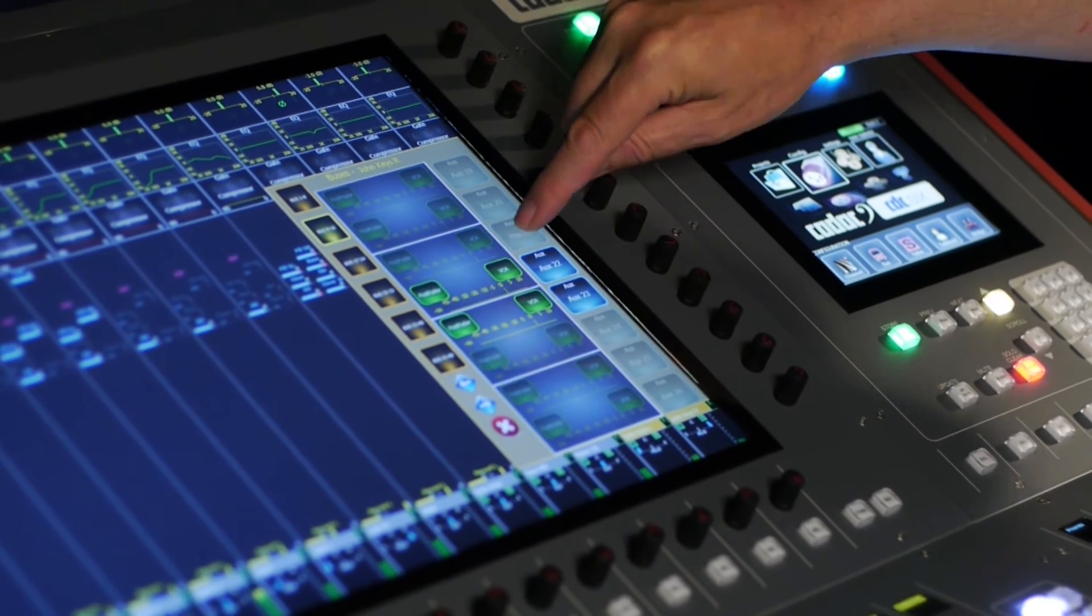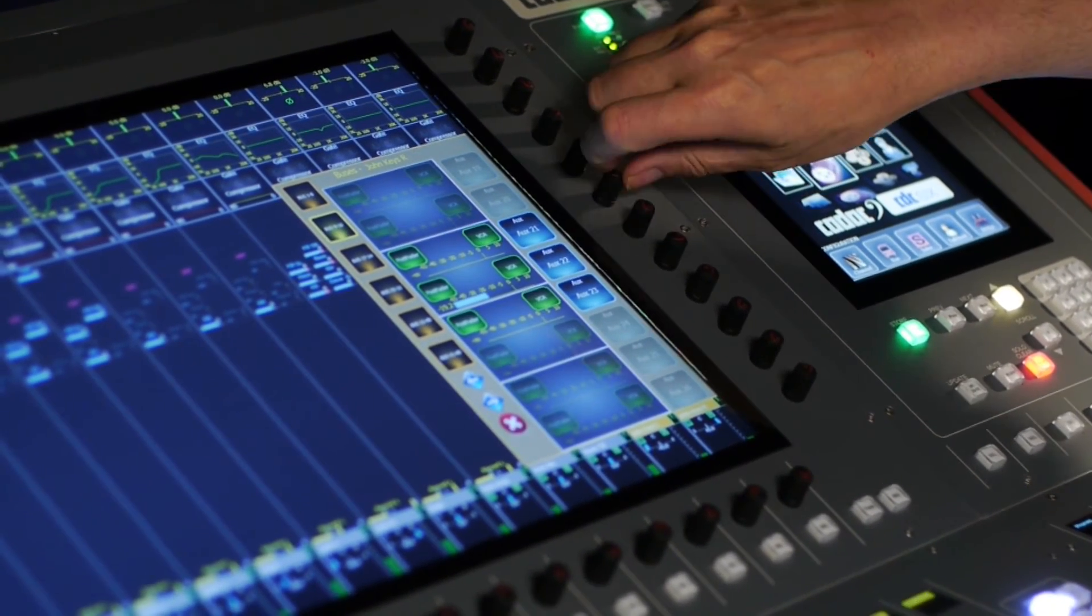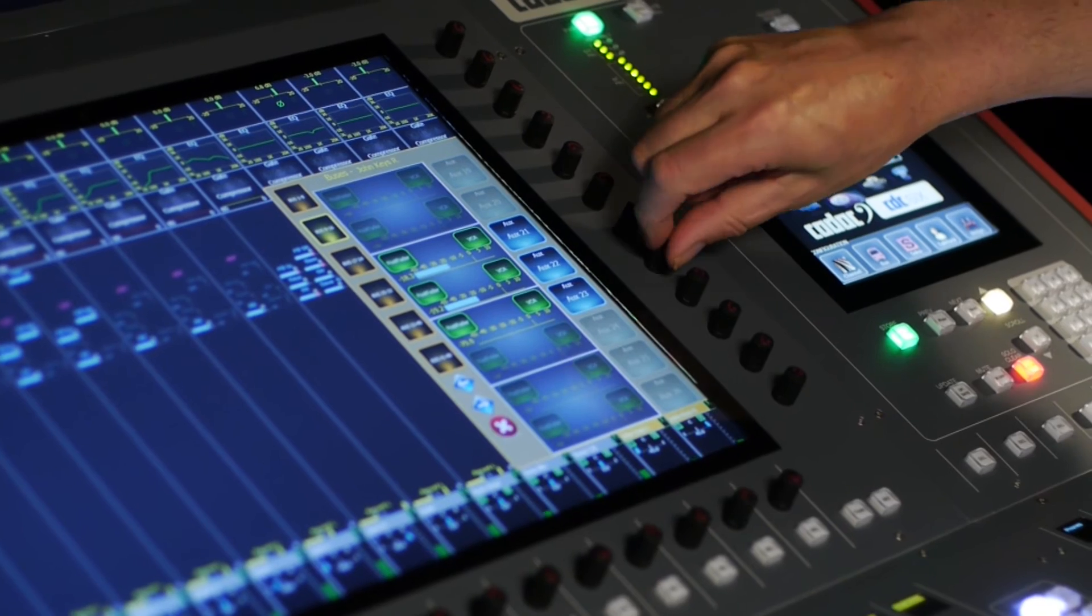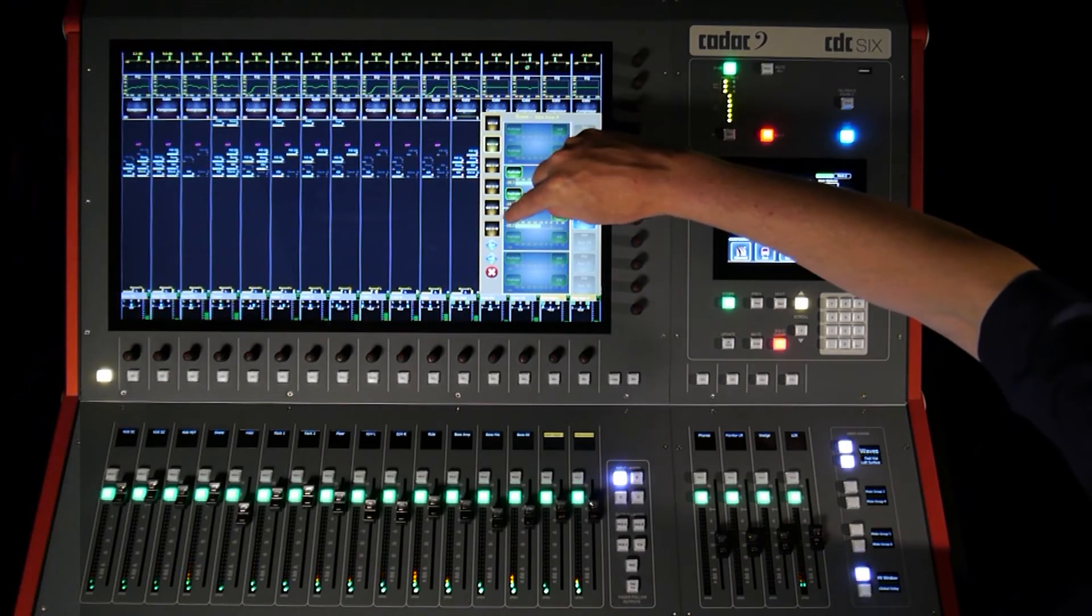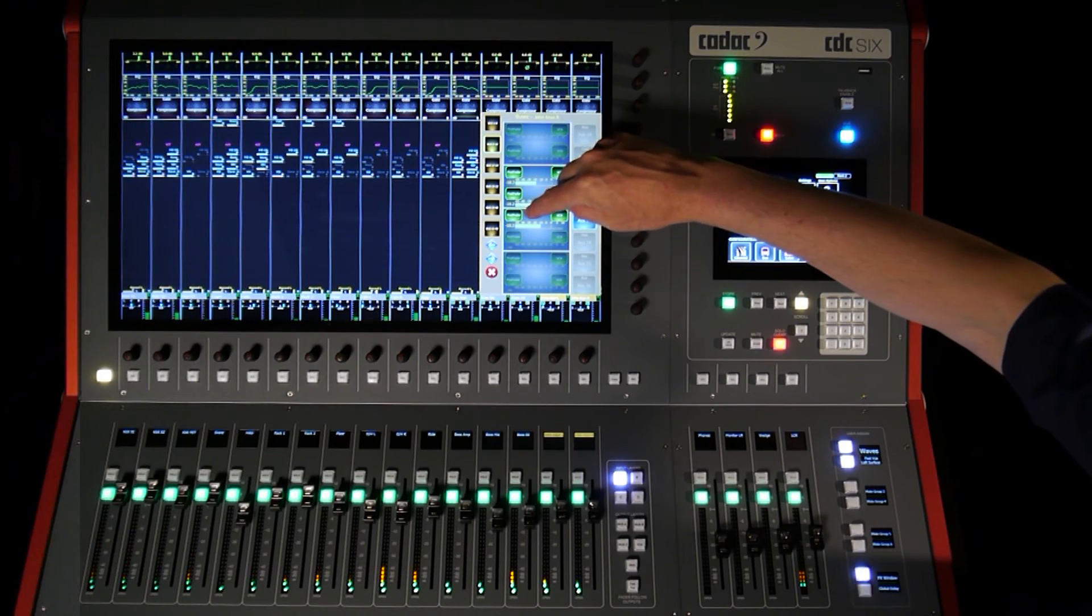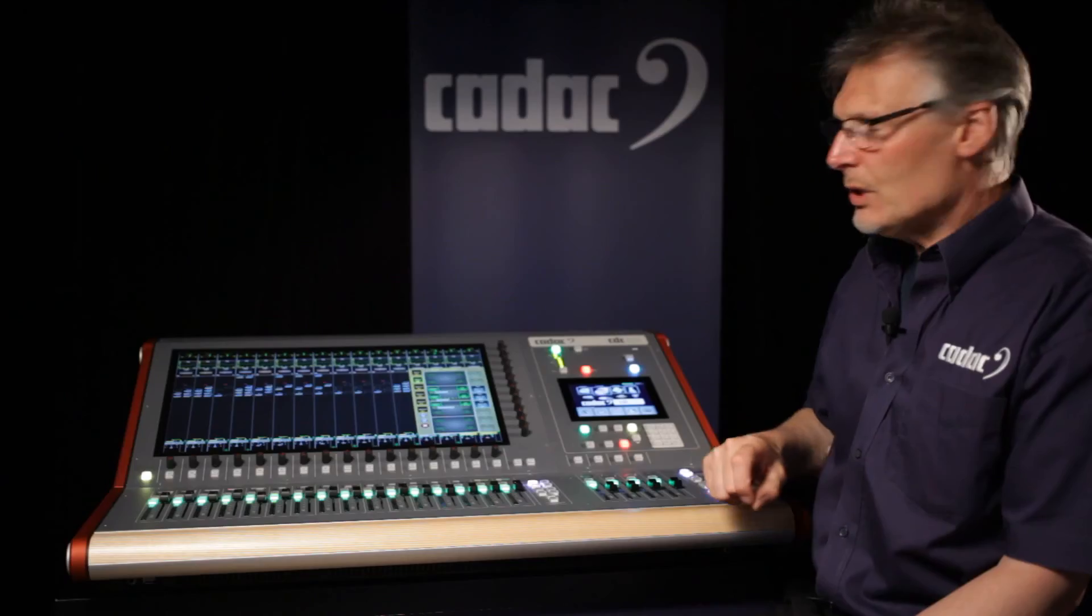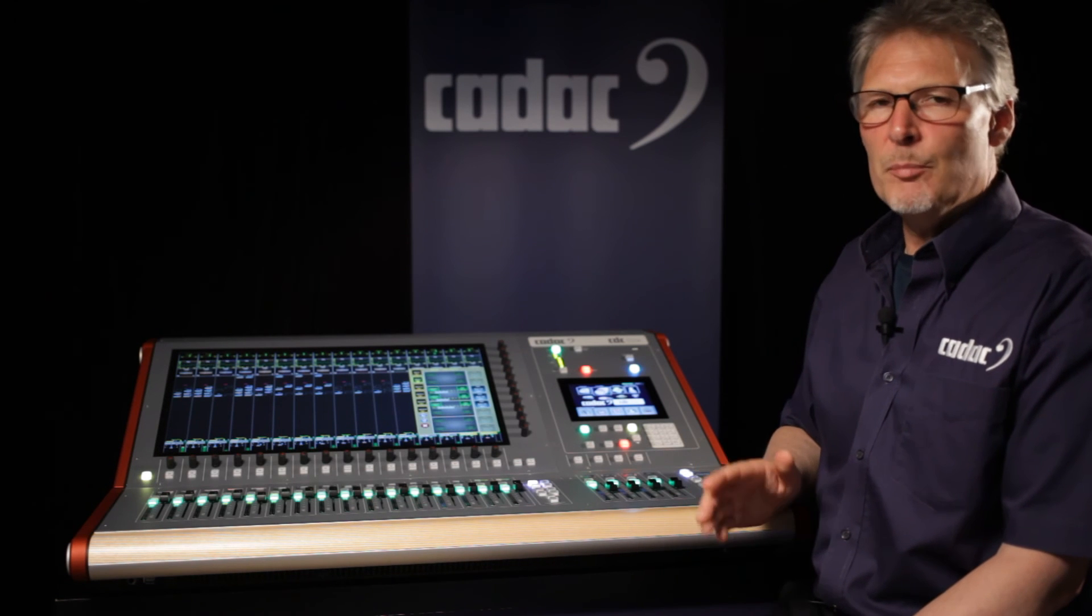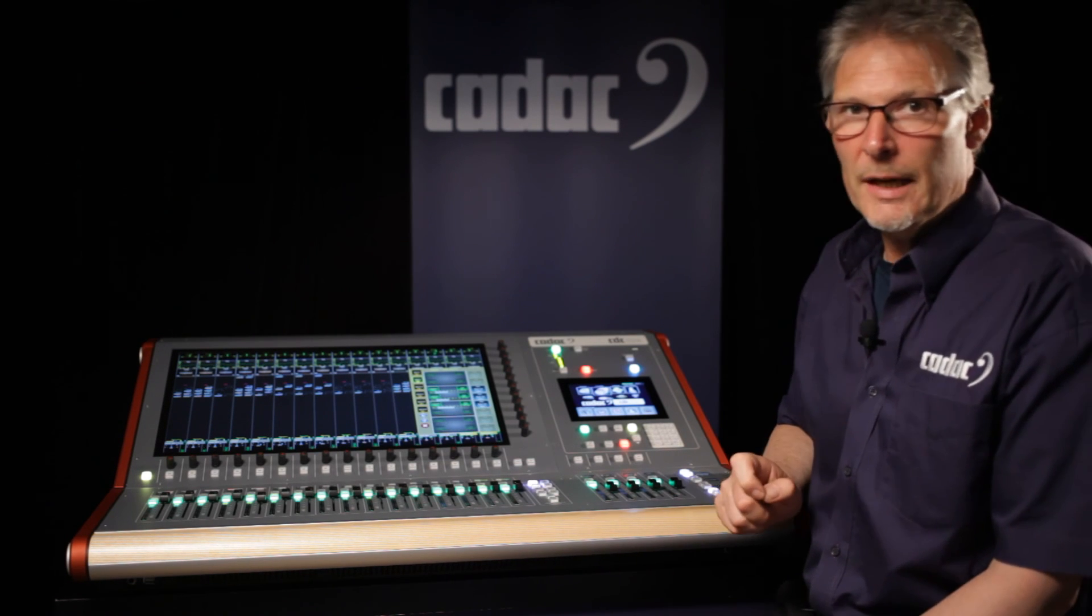I can turn them on, set the required level, choose either pre or post fade or pre EQ. I also have another option here which allows me to run post fade bus sends pre or post VCA.